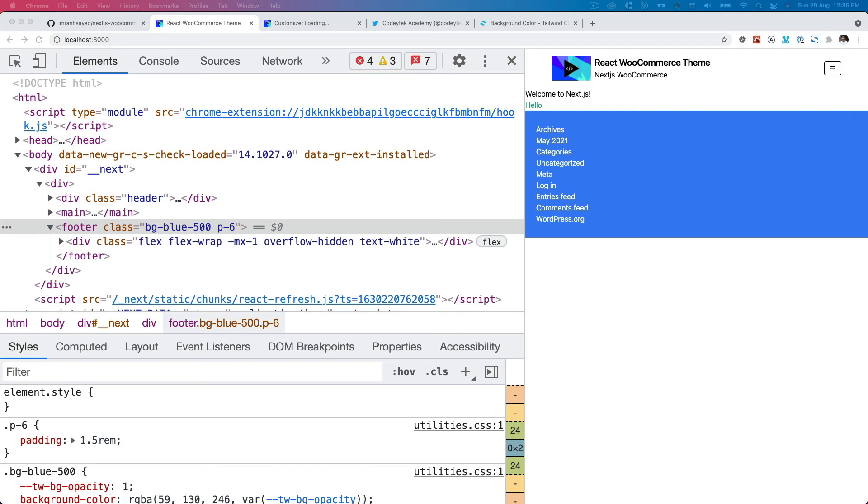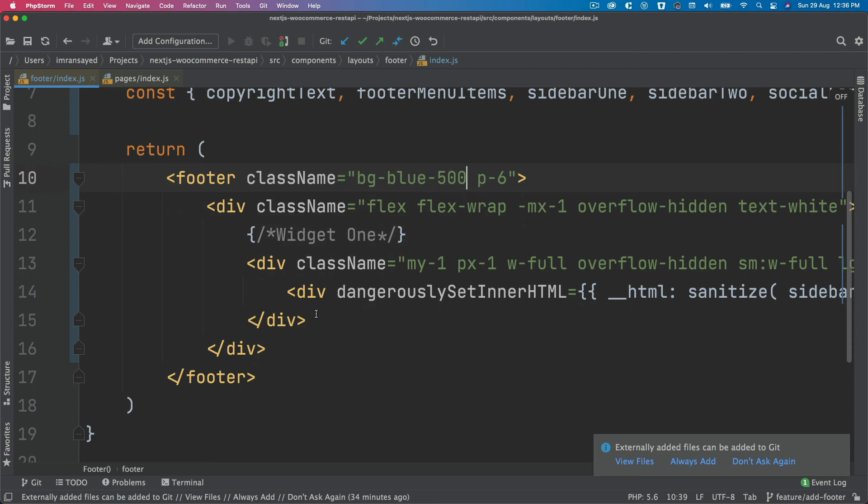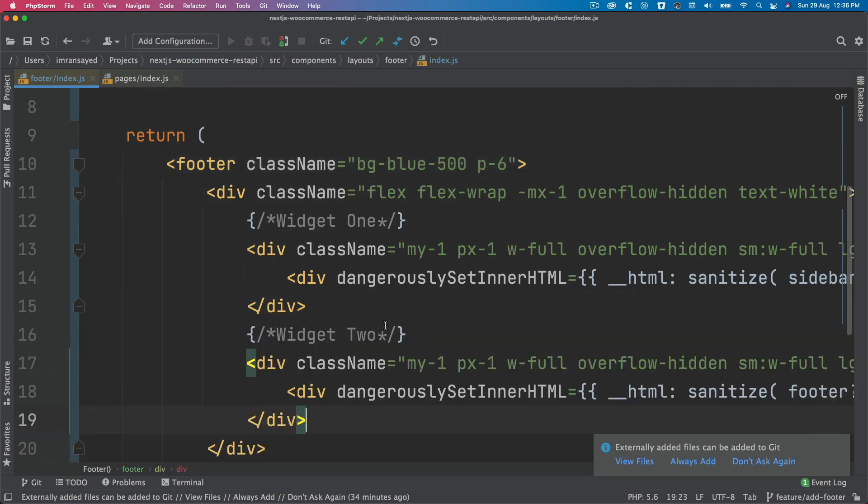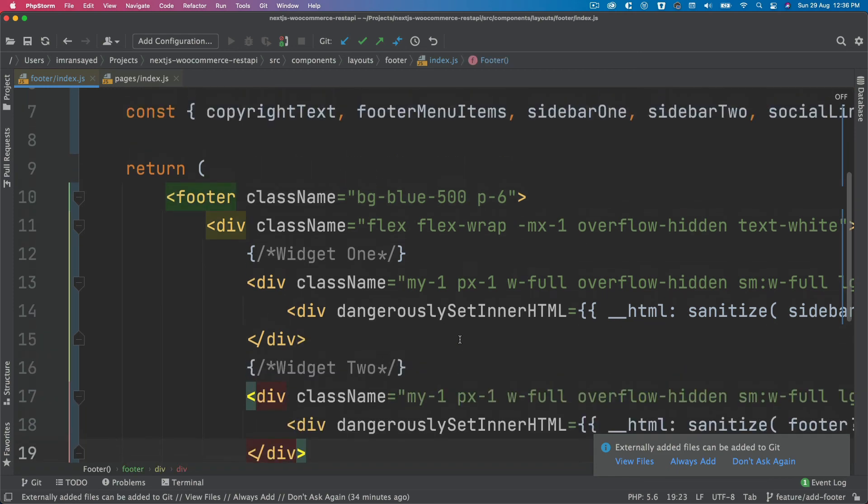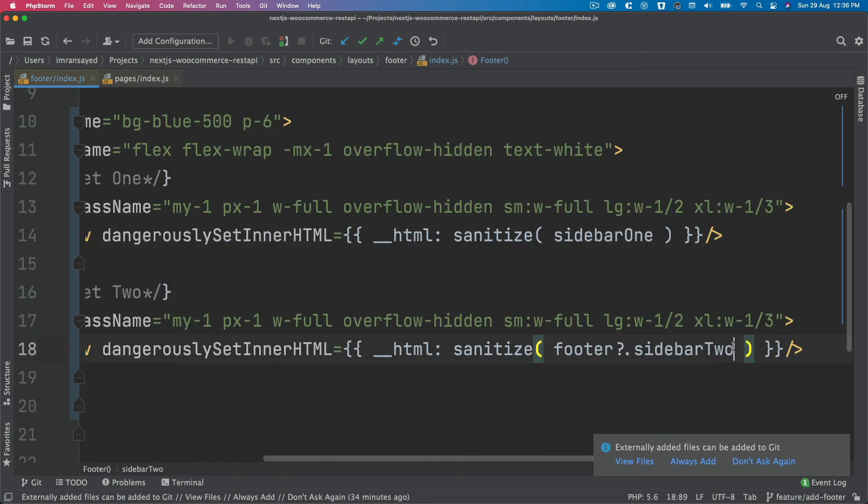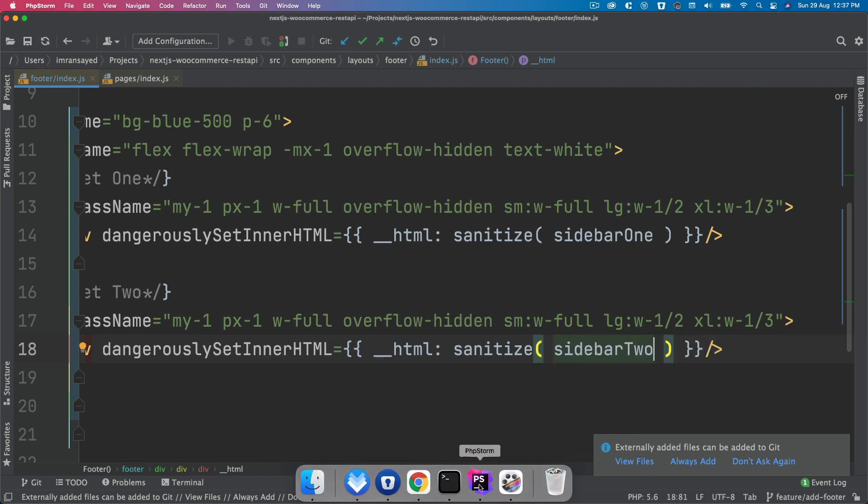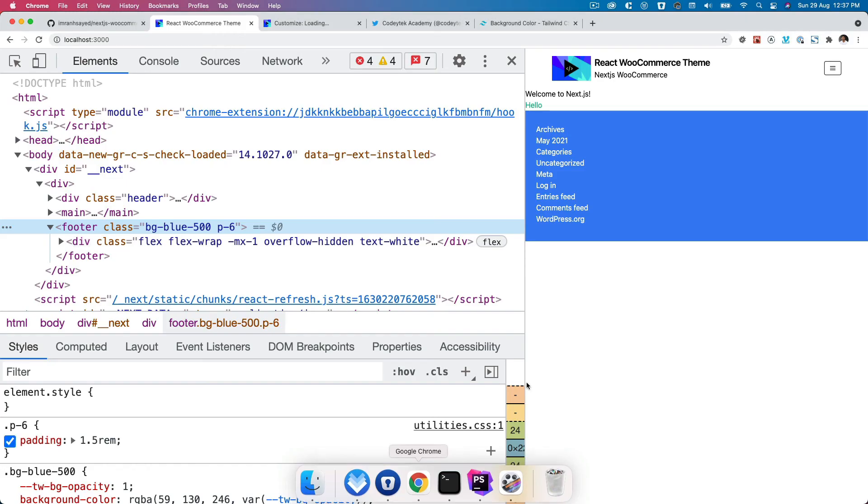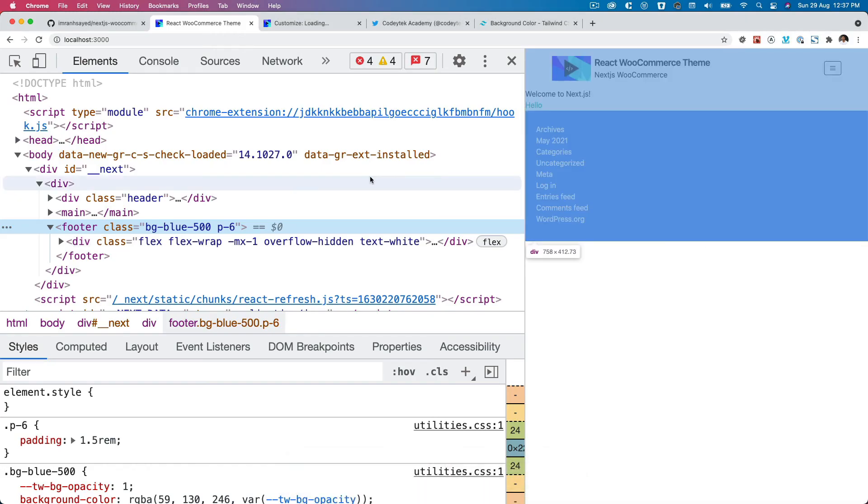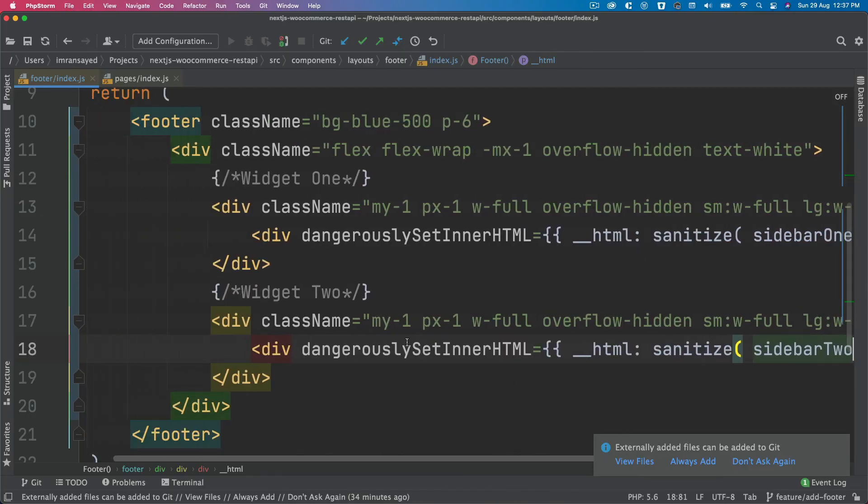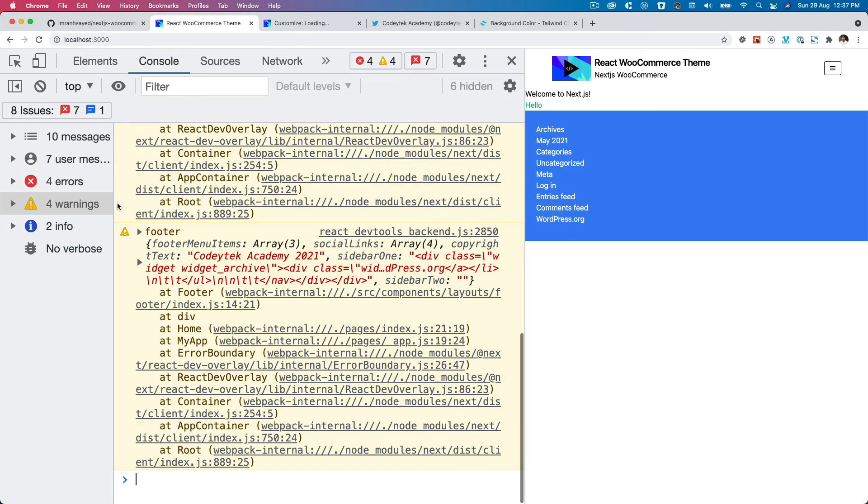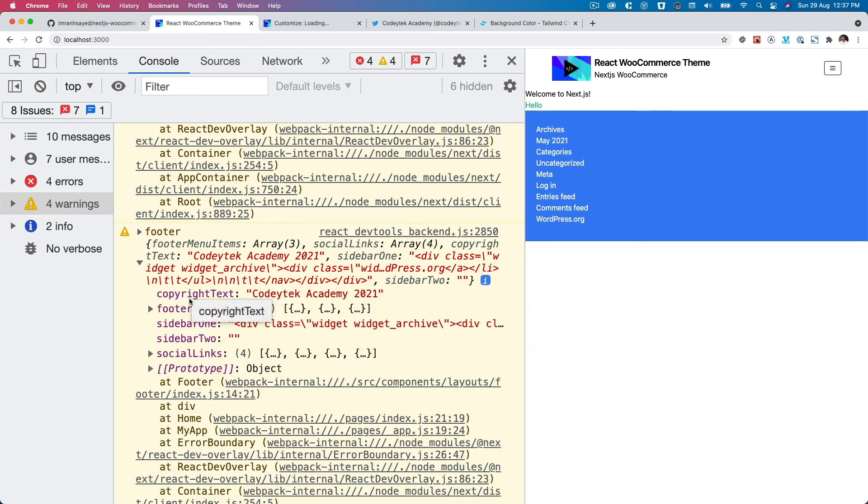Next we also want to display the next widget, which will be widget two. Let's do that: widget two. I'm going to ensure I pull the sidebar two. Let's put that here. Currently as you know, we don't have anything in the sidebar two, so it's empty, but when you put anything inside of it then it's going to show over here.